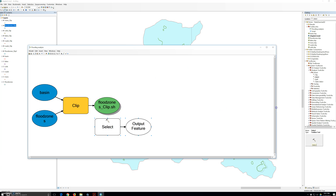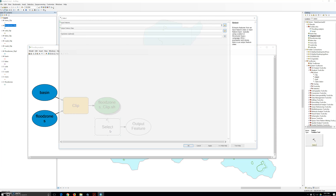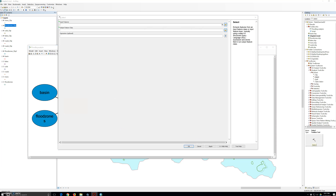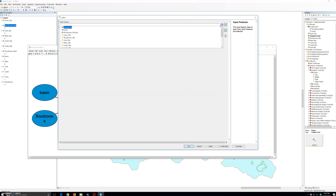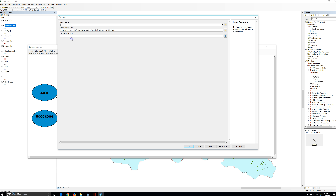In the model, we are going to double-click the select tool. For the input feature, we are going to select the flood zone clip output from the clip tool.